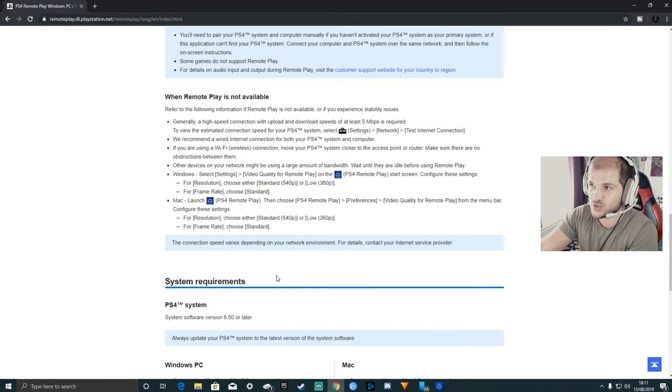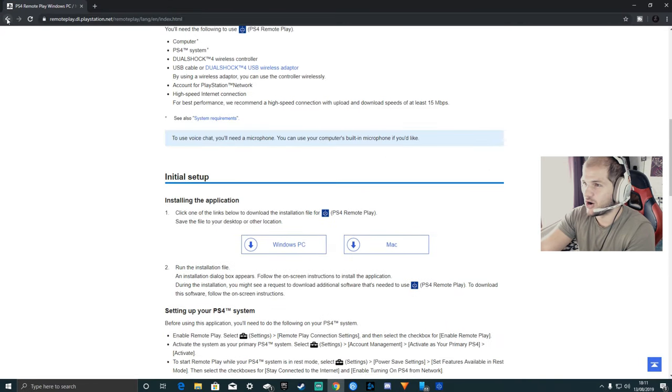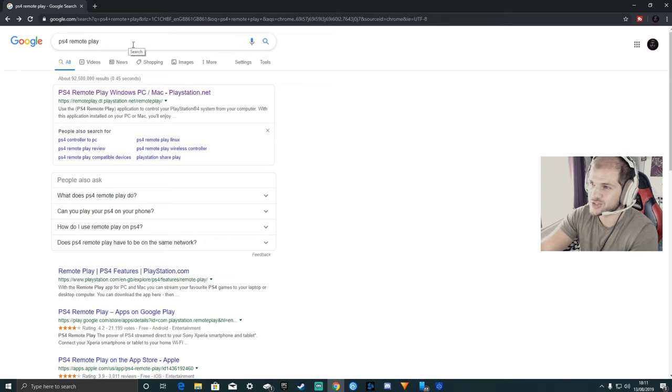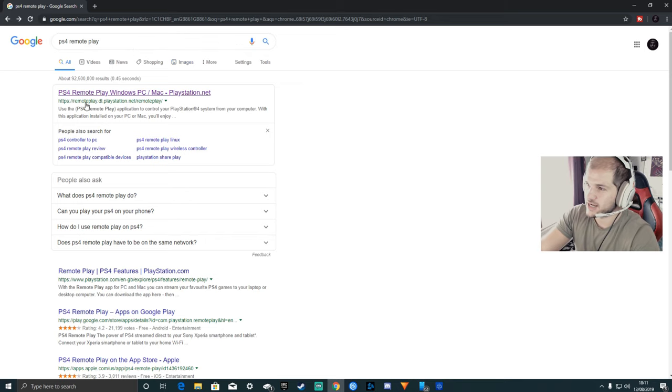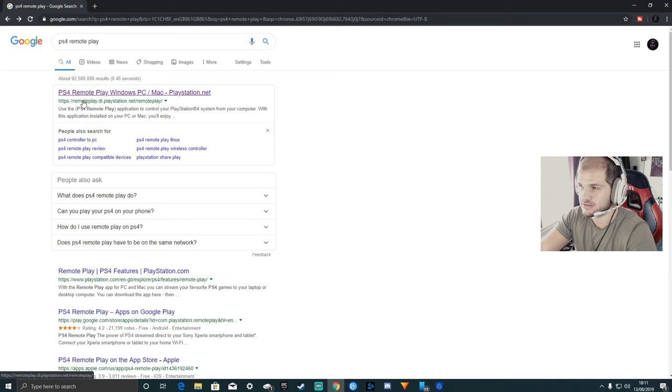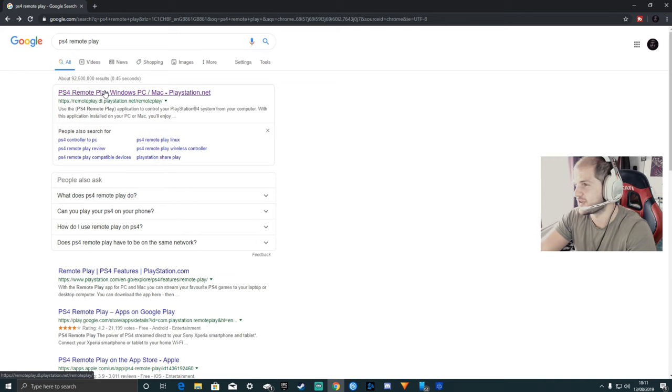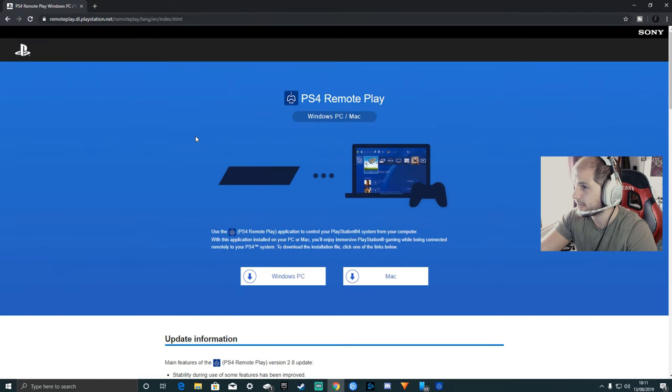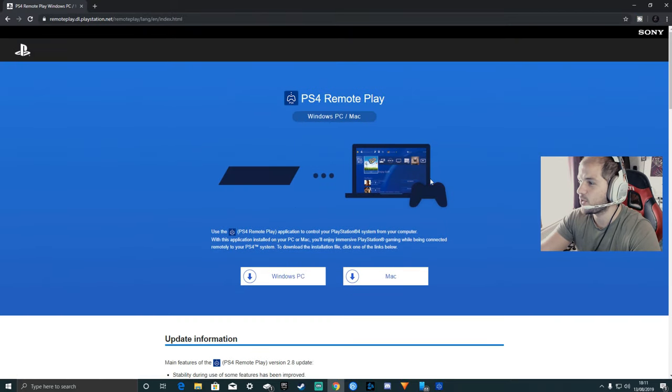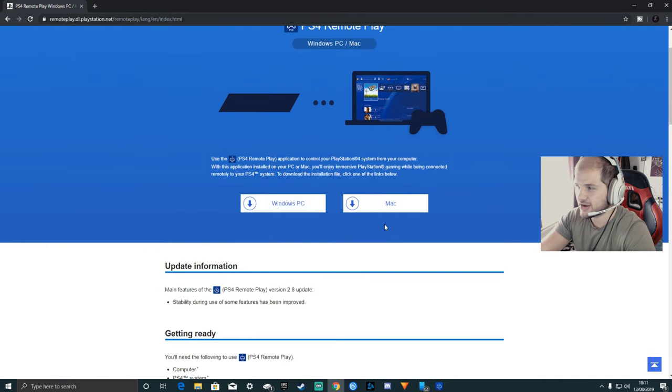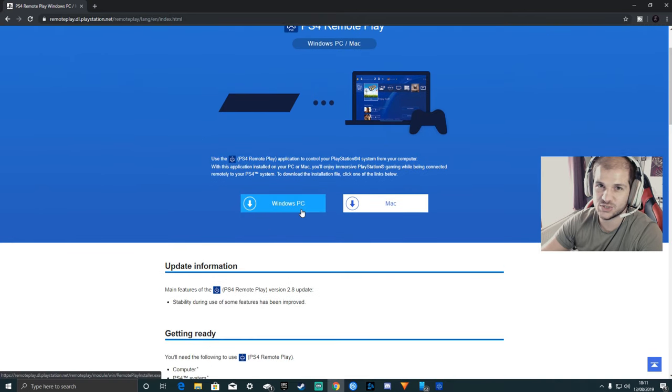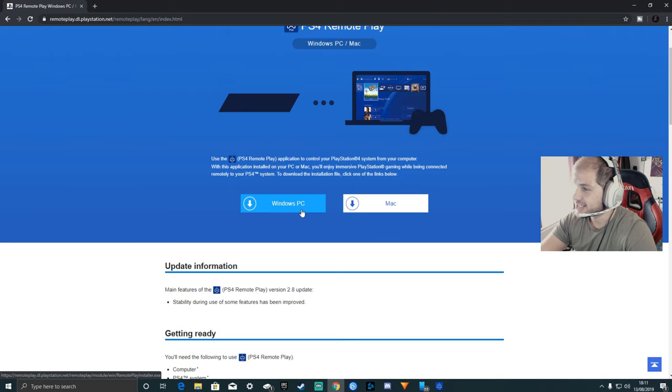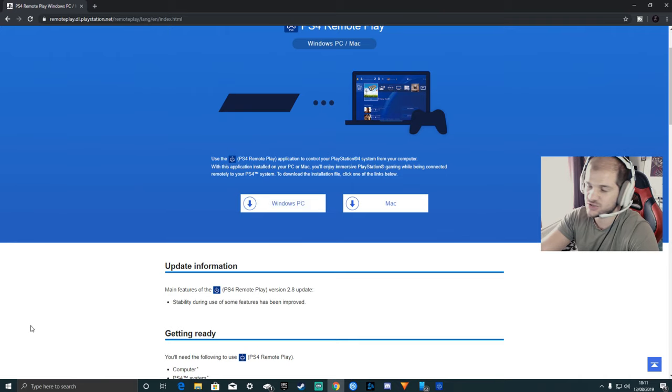First thing you want to do is go to Google Chrome or whatever web browser you are using. Type in PS4 remote play. You are looking for this page here, I'll leave a link in the description if you can't find it, but it's literally the top one. It then brings you to this website. For Mac or PC, I'm using PC, this tutorial is for PC, so you want to click that and then it shouldn't take too long to download.